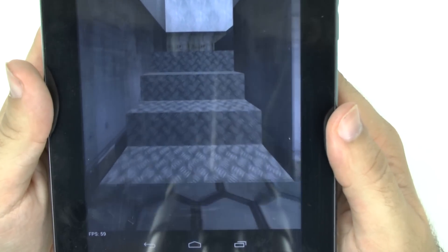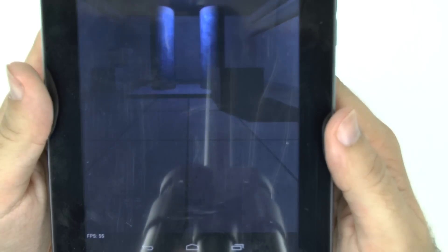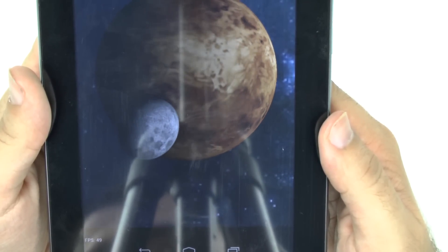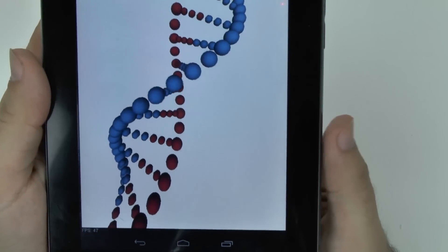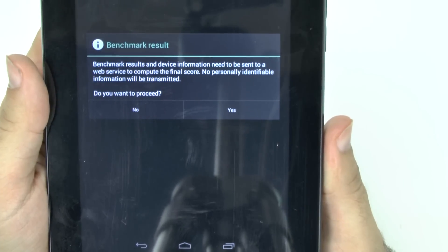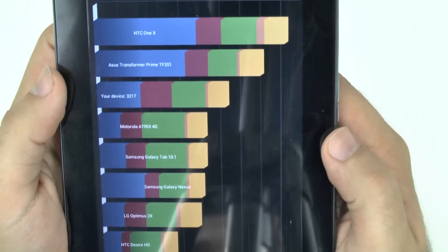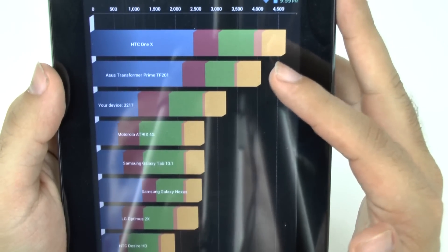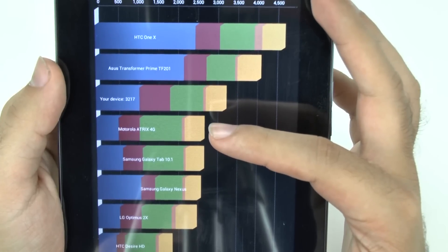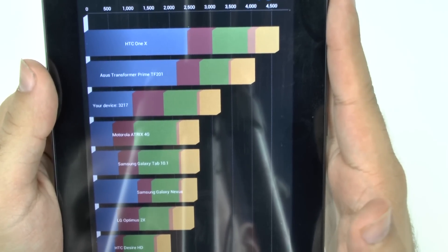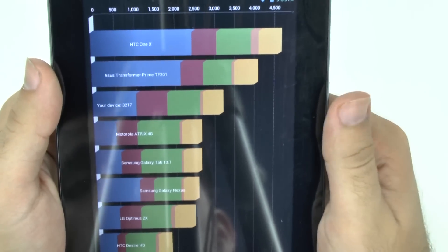I'll show you the frames per second at the bottom. So let's see how it scored. This one scored lower than the Asus Prime from last year with the Tegra 3 processor, but better than the original Atrix 4G — not the Atrix 2, but the original Atrix 4G — as well as the Galaxy Nexus and the Tab 10.1. Not better than the HTC One X or the Asus Prime from last year though.